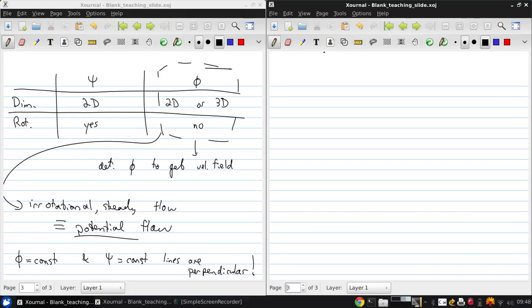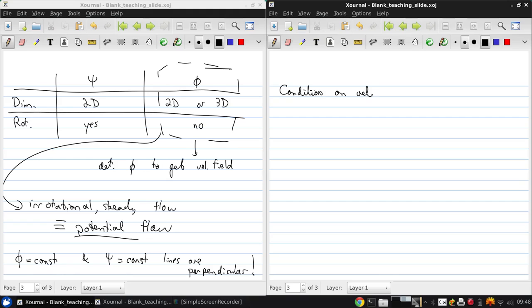So continuing on with this, there's an important condition on the velocity in incompressible flow.